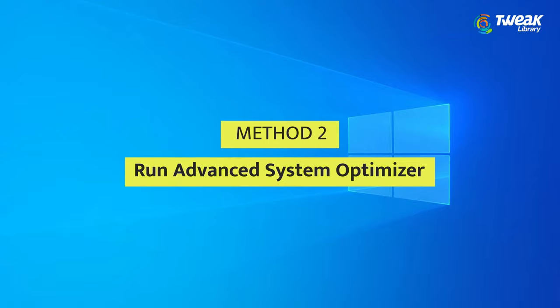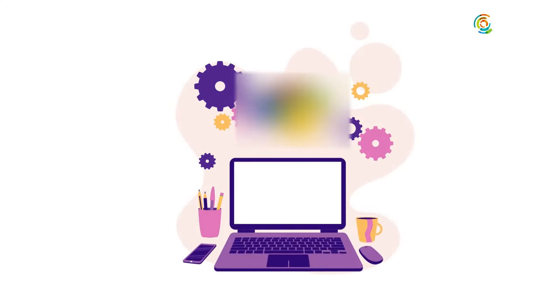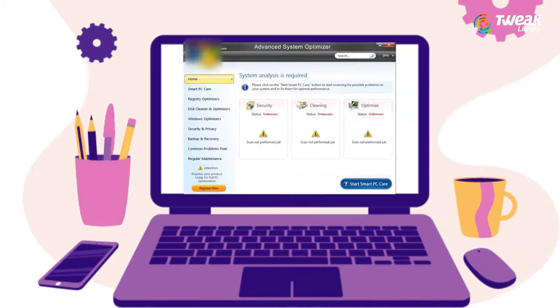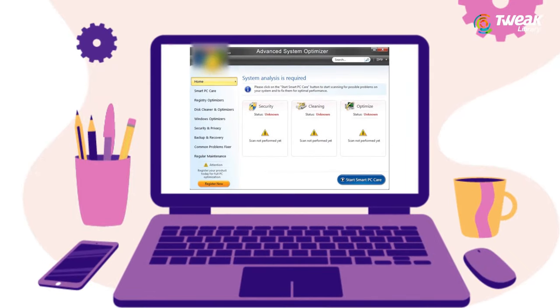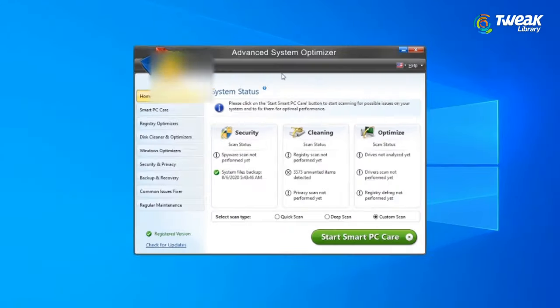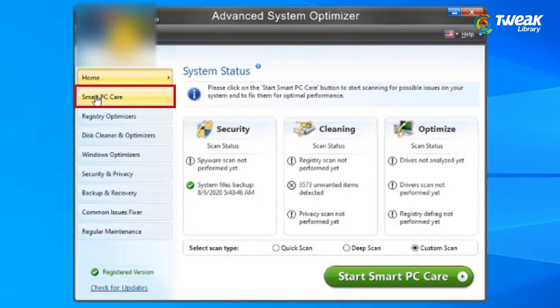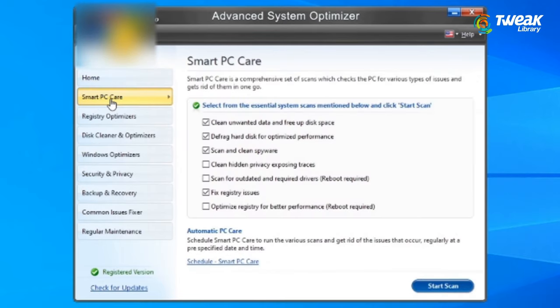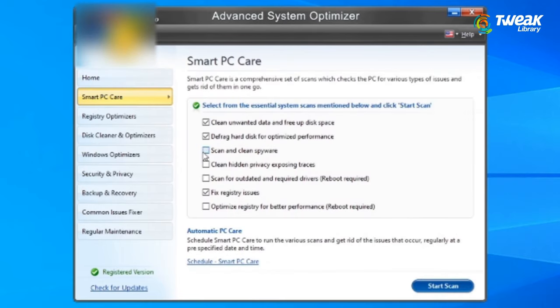Method 2: Run Advanced System Optimizer. Install and launch Advanced System Optimizer. You can also use the link mentioned in the description box below. From the Main Dashboard, click on Smart PC Care. The one-click solution finds and eliminates all the potential issues to keep your system in good shape.